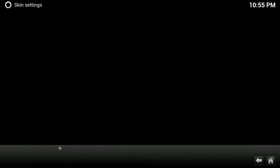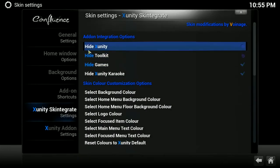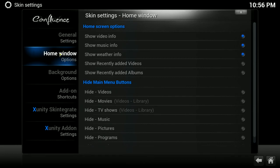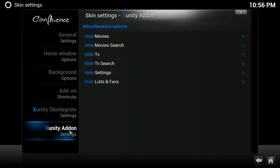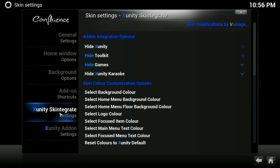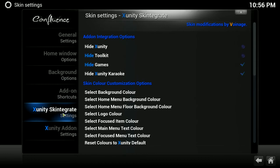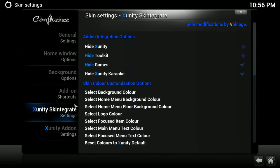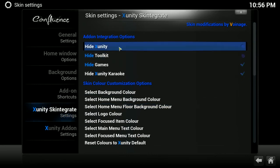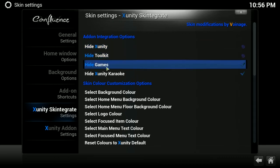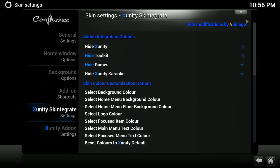Under Skintegrade, most of this stuff we went through through our appearance settings. But if you go down here to the XUnity add-on settings, I did cover that. That was on the XUnity search bar. So, I think we've pretty much covered all of that. Under the XUnity Skintegrade settings, though, I don't know if I covered this or not. You can choose to hide the entire XUnity search bar on your menu bar if you want. Or Toolkit, or Hide Games, or XUnity Karaoke, which I have games and karaoke both hidden on mine. But I think I already covered that as well.